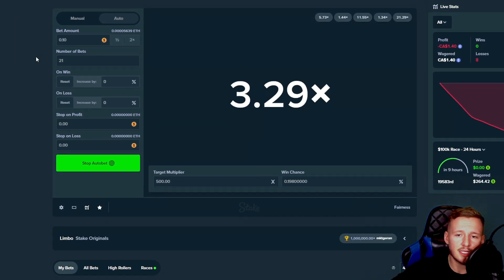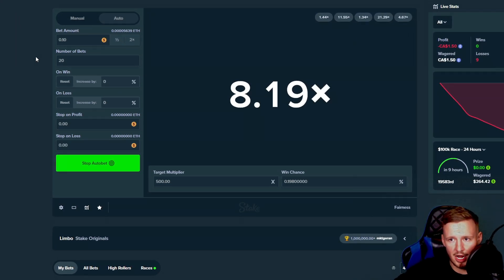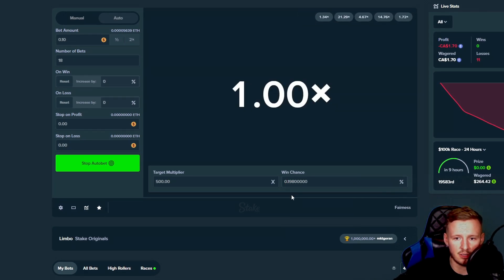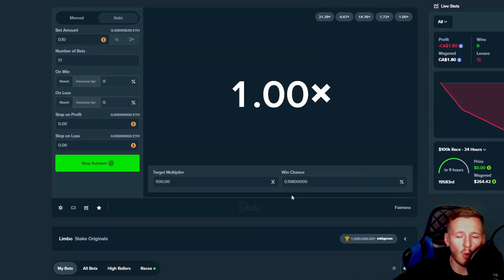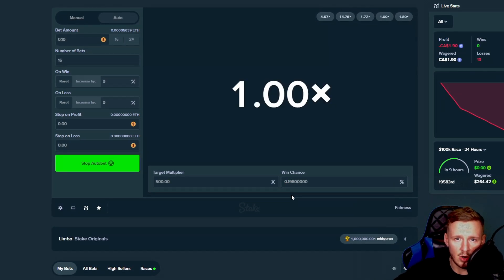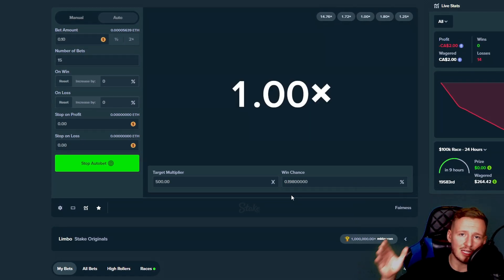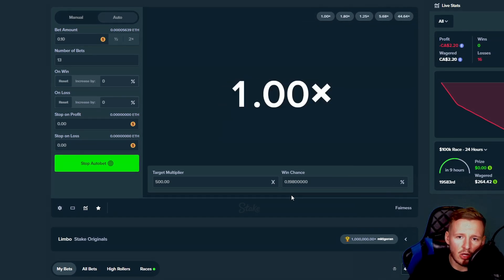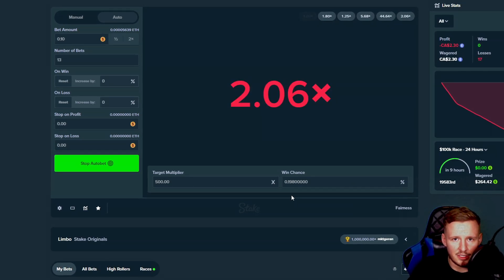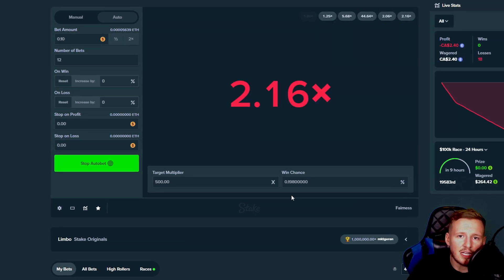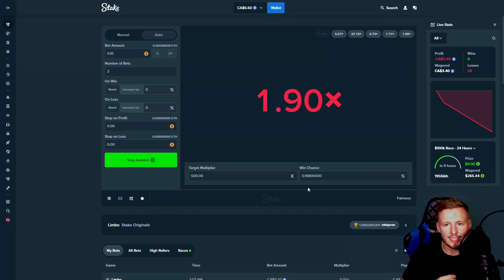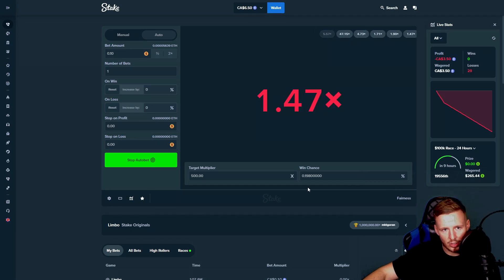Guys, the chances of hitting a 500x, like look at the chances here. It's 0.19. We're starting off with a $10 balance. Can we get $10 to 50 or 10 to 100? Come on, guys. Let's see if we can get this.